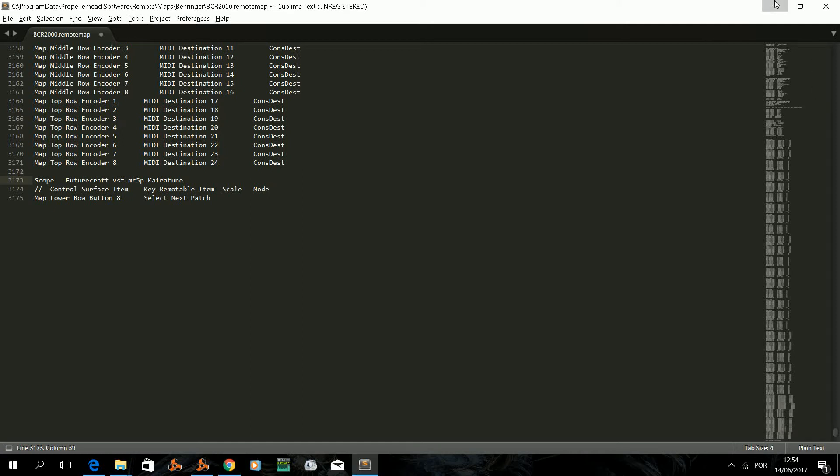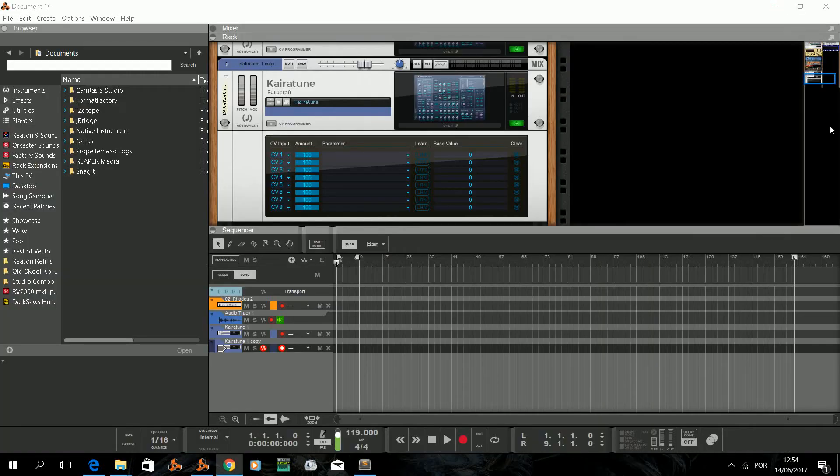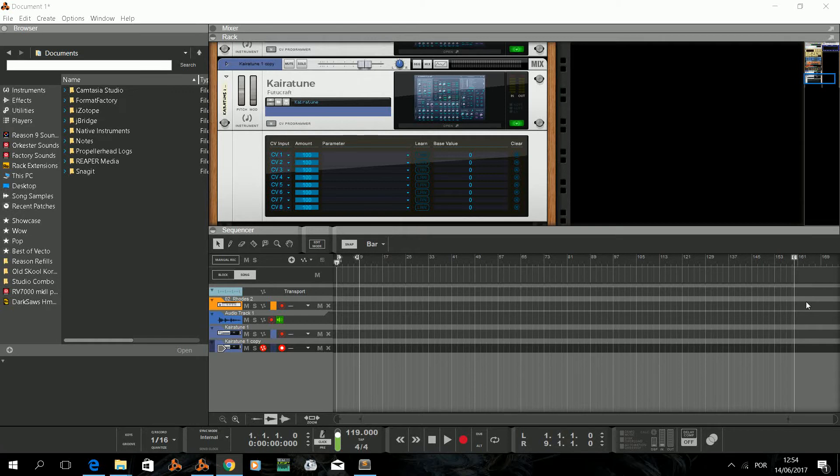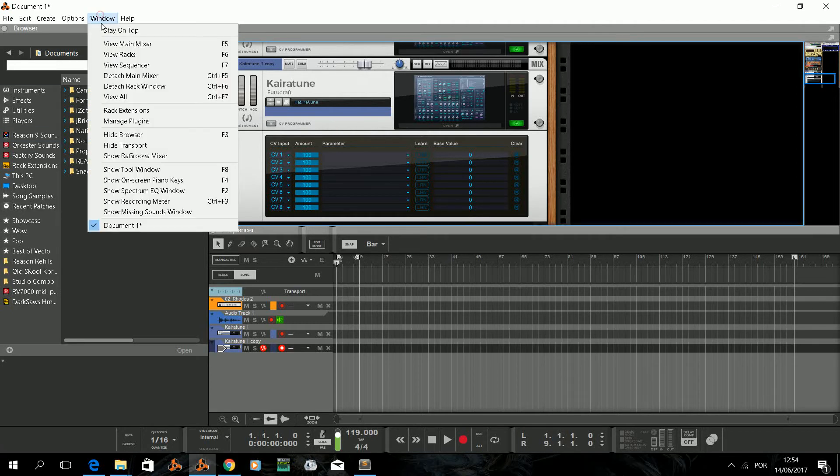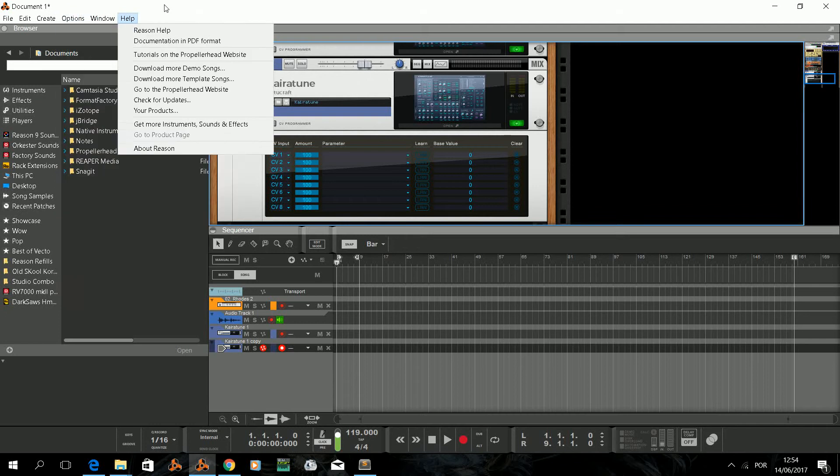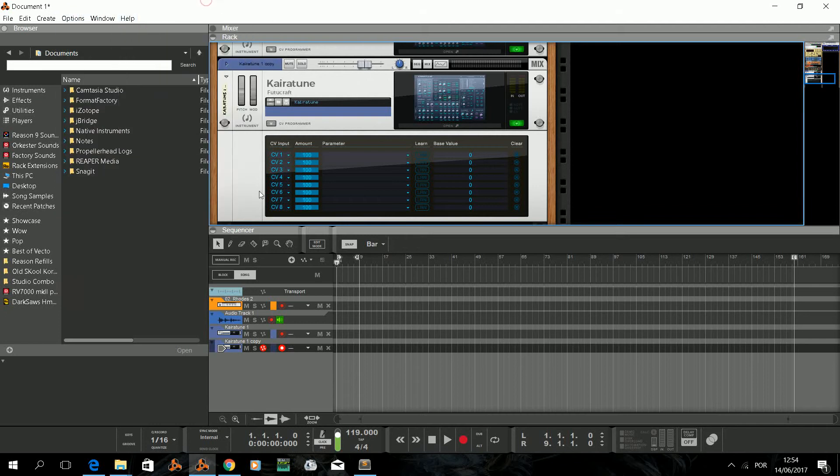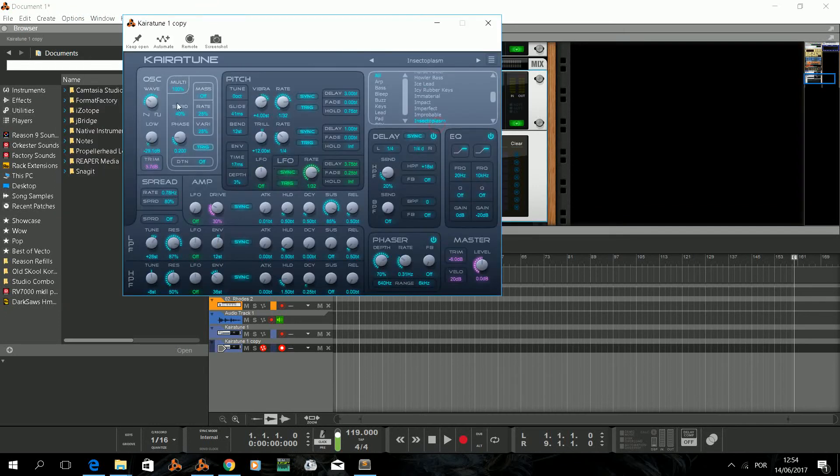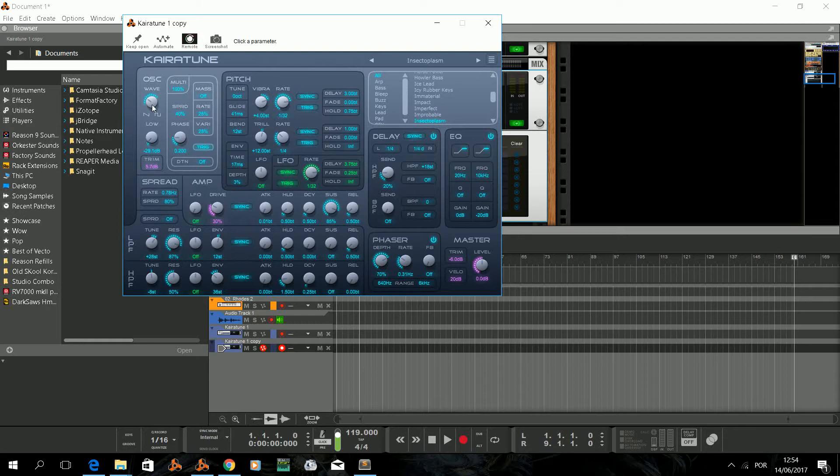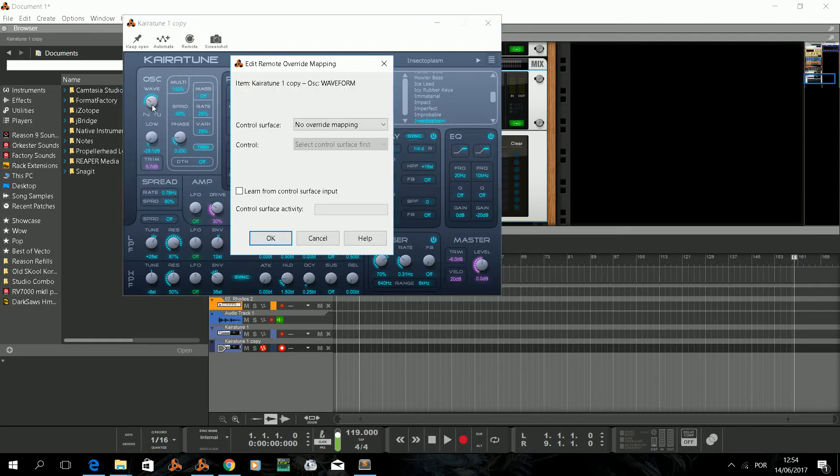And while with rack extensions the remote mapping templates were available from each developer, in this case we don't have that. But there's a way to get the device control you want to map. For that we simply go to our device window and simulate adding a remote to override in the remote button. Then select the device object you want to control. Reason will show you a nice window with the info about the override mapping, and guess what, that exact info you have to put on your remote file.